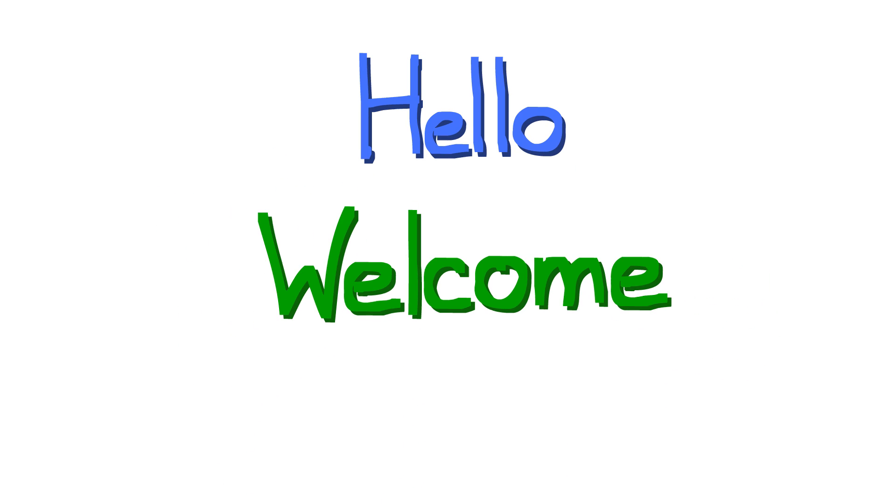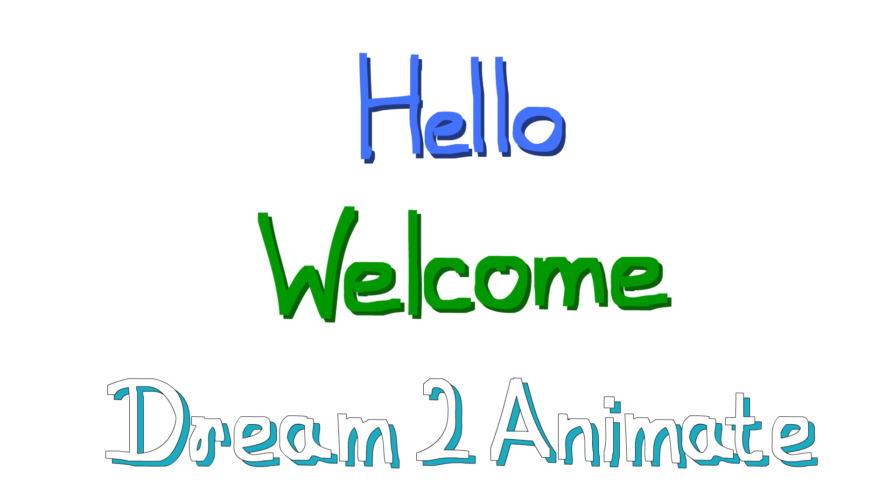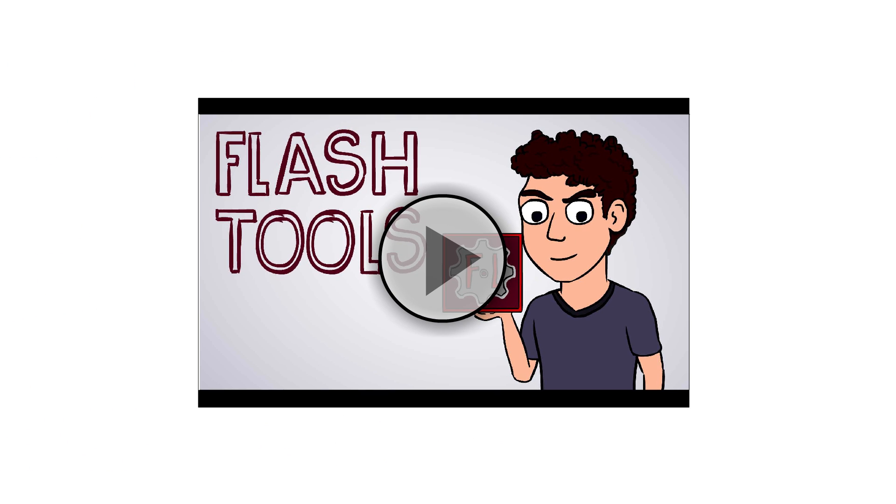Hello there guys, welcome to my channel Dream2Animate. In the last video, I discussed the tools and their uses.